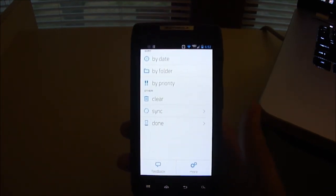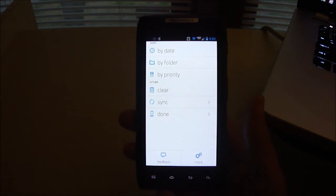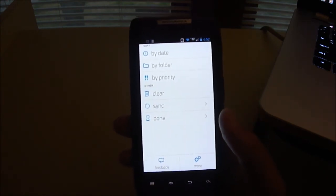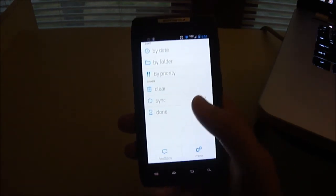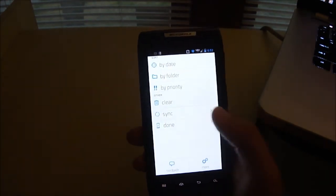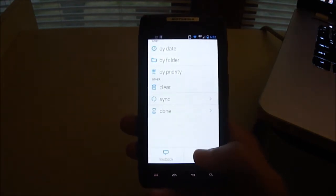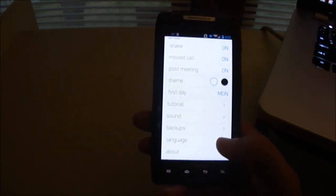But they have a really nice Chrome application, just a Chrome plugin that works well with the Android app. Then you can press done, you can send feedback, or you can press more, which brings you into the settings.